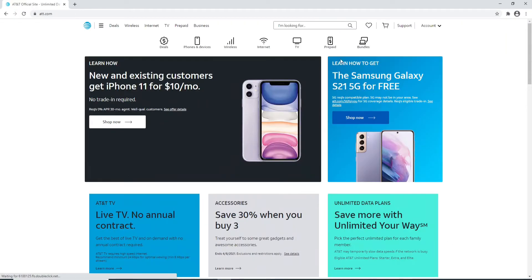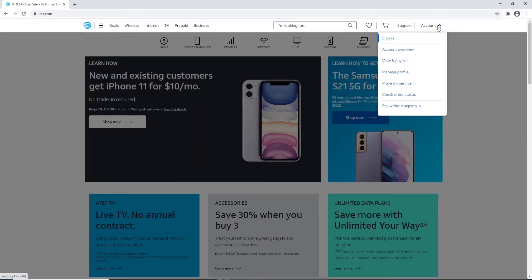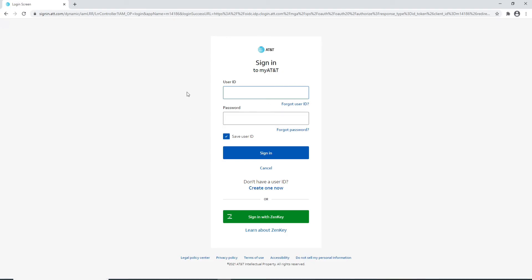To login, click on the account button at the upper right. From the menu, click on Sign In. On the next page, you'll need to enter your credentials in order to log into your account.